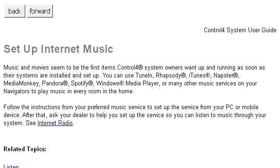Try also our second-ranked site www.control4.com, especially the page Setup Internet Music, Control 4.